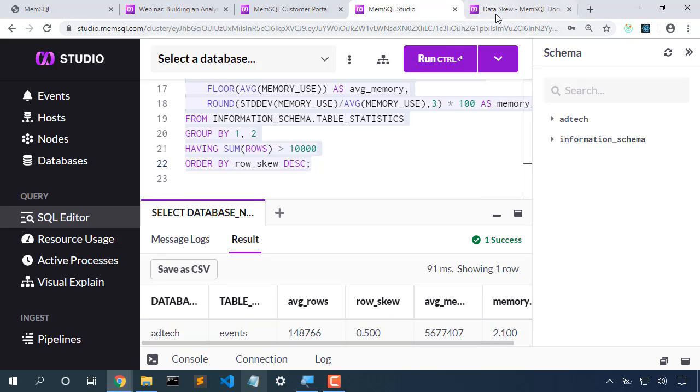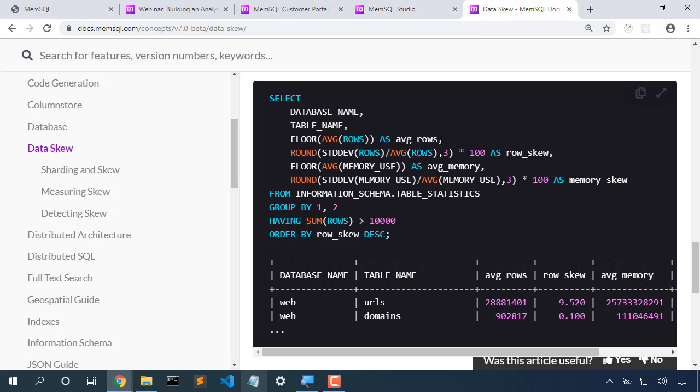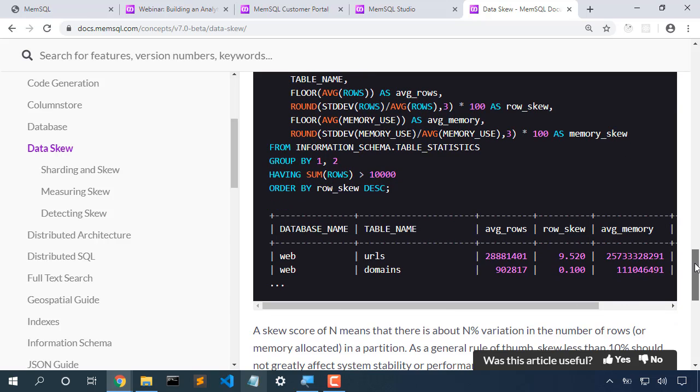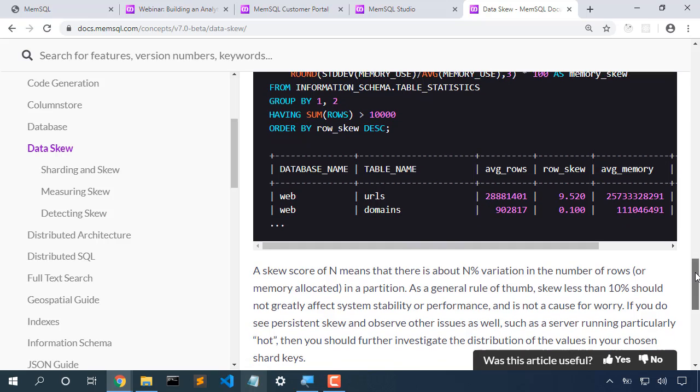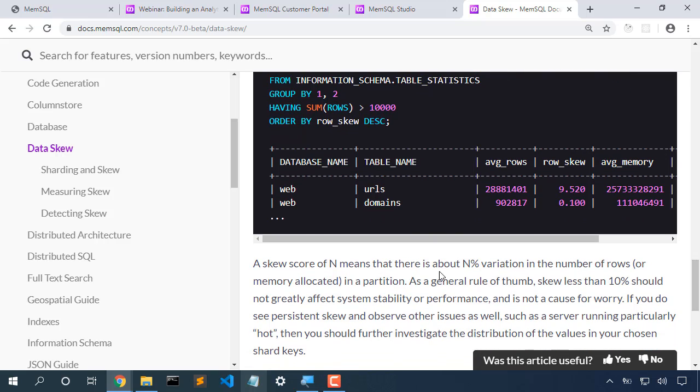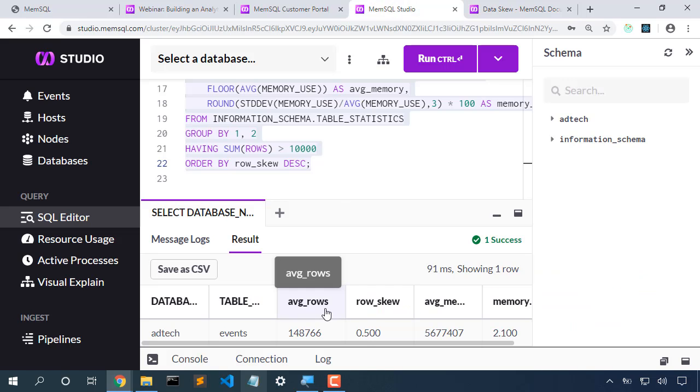I pulled this data skew query from the docs page that discusses data skew. If we scroll down, we can see that n percent variation in the number of rows or memory allocated. Anything less than 10% is doing just fine. We have 0.5% data skew, so we're doing great.